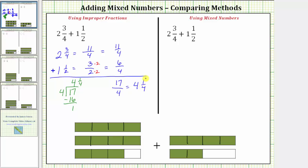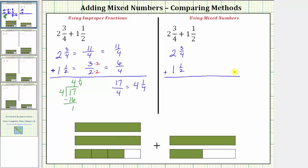Now let's find the sum again using mixed numbers. The first step is to write three-fourths and one-half with a common denominator. We already know the least common denominator is four, and therefore we multiply the numerator and denominator of one-half by two. We leave two and three-fourths in its current form, and one and a half is equal to one and two-fourths. Looking at our model for one and a half, if we break this bar up into fourths, we can see one and a half equals one and two-fourths.